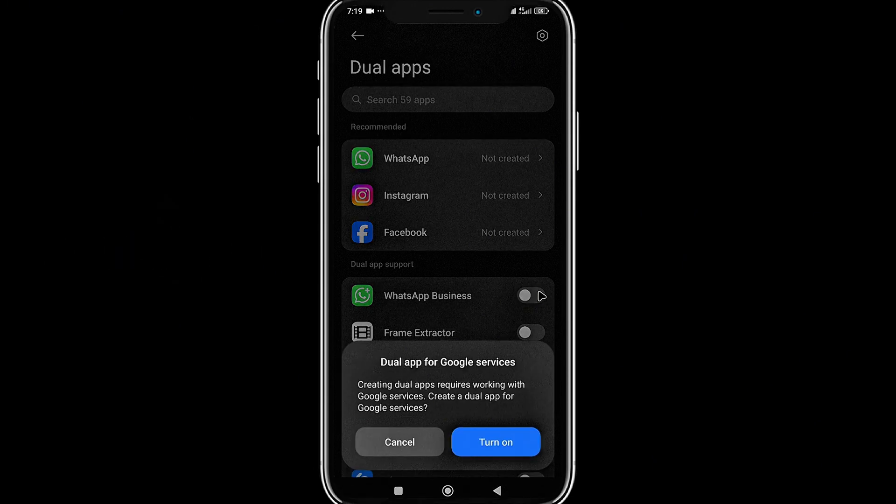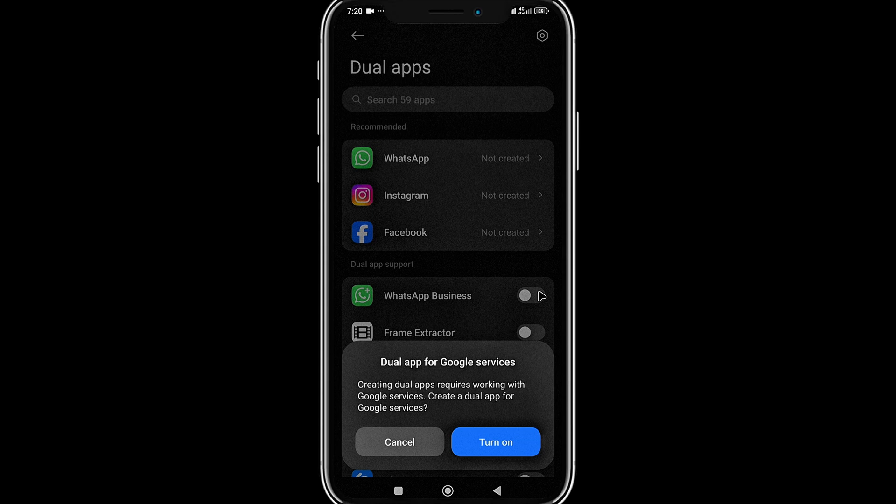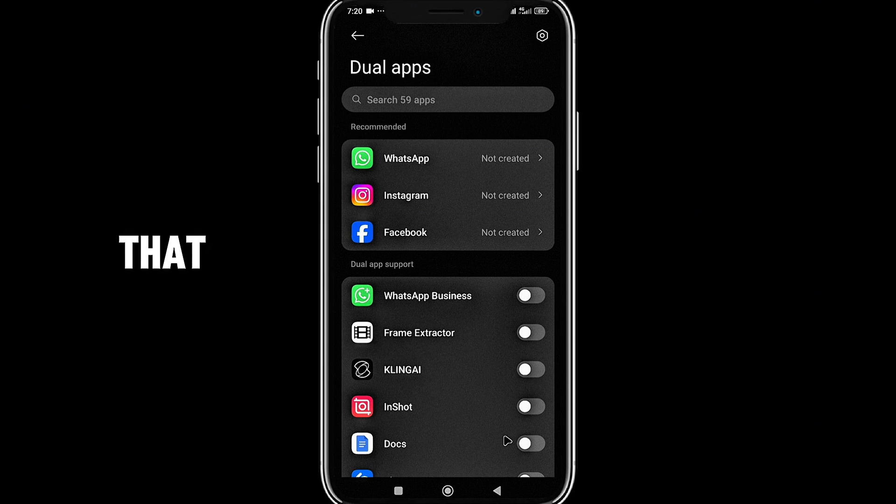If you want dual apps for Google services, creating dual apps that require working with Google services, create a dual app for Google services. I'll turn that on.